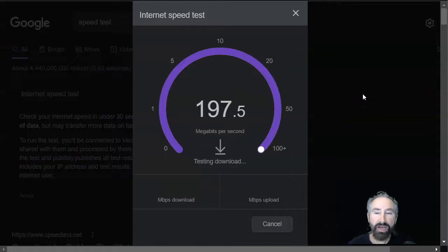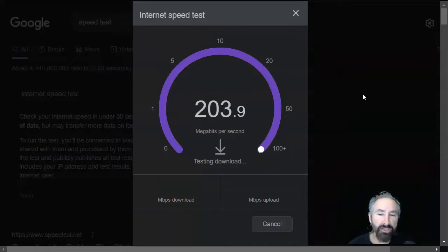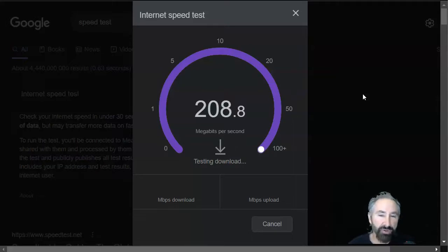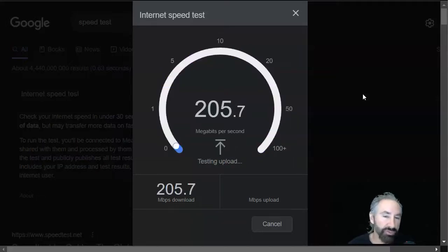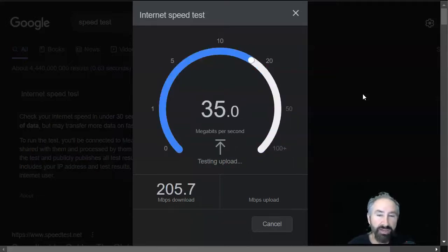By the way, full disclosure, I use Frontier Fios, and I should be getting 500 up and 500 down, but, of course, on the Wi-Fi, it's a little bit slower.